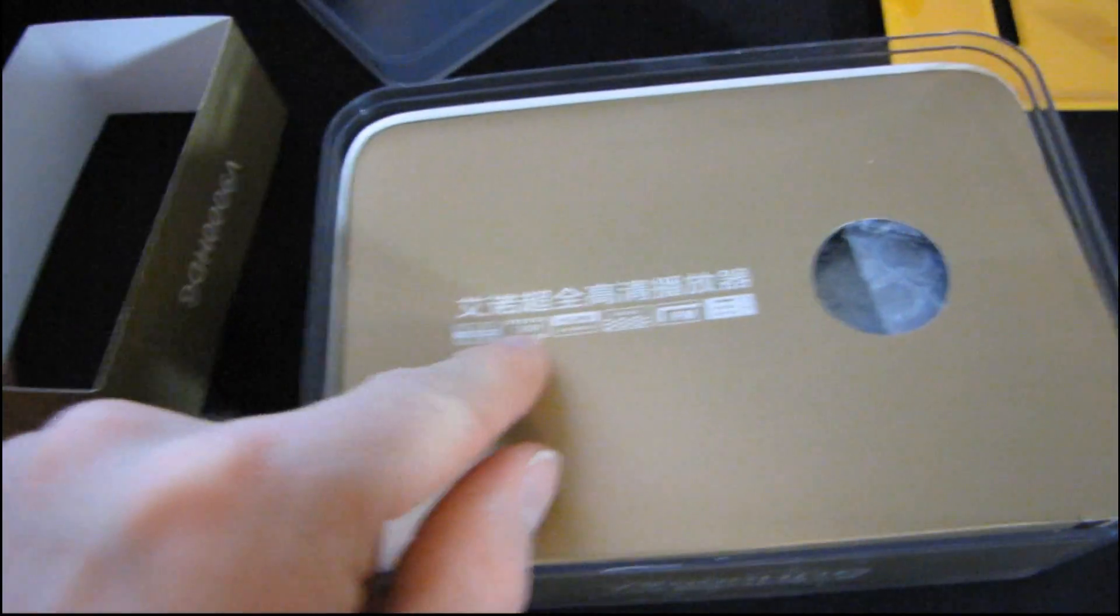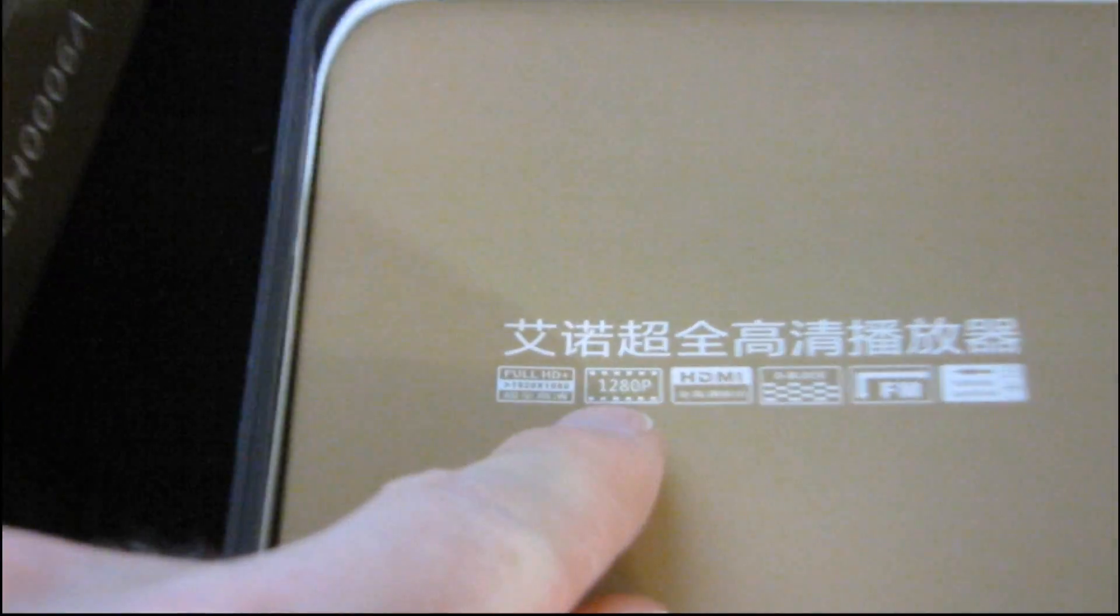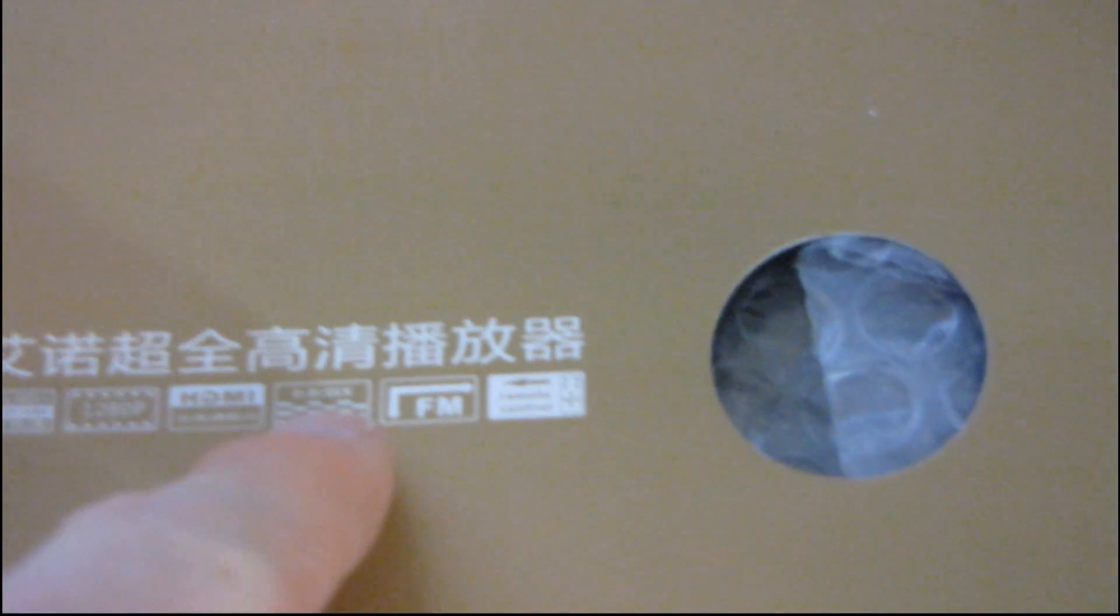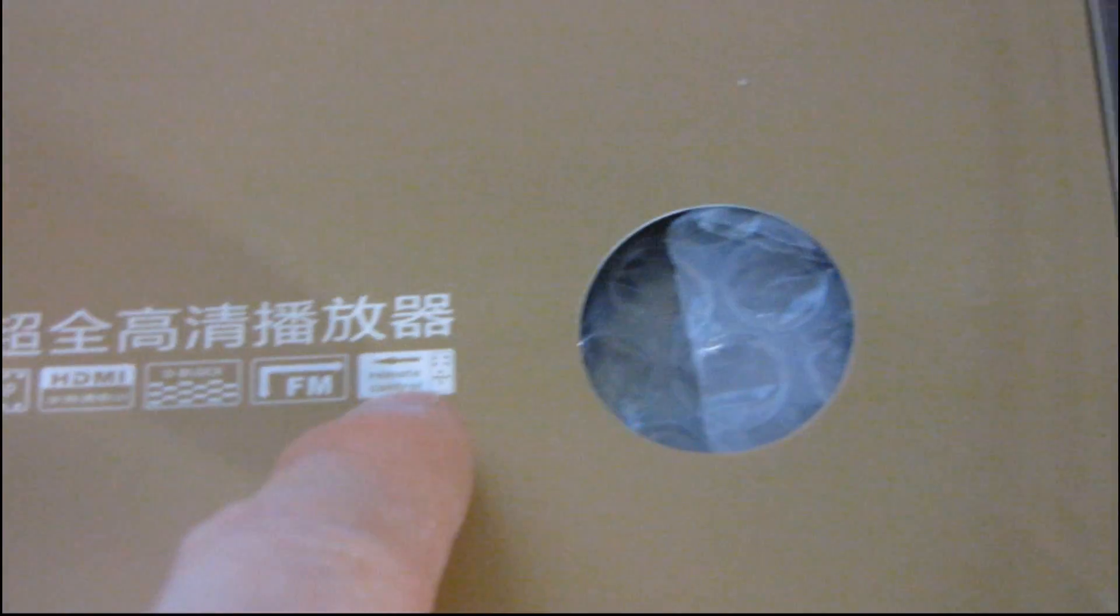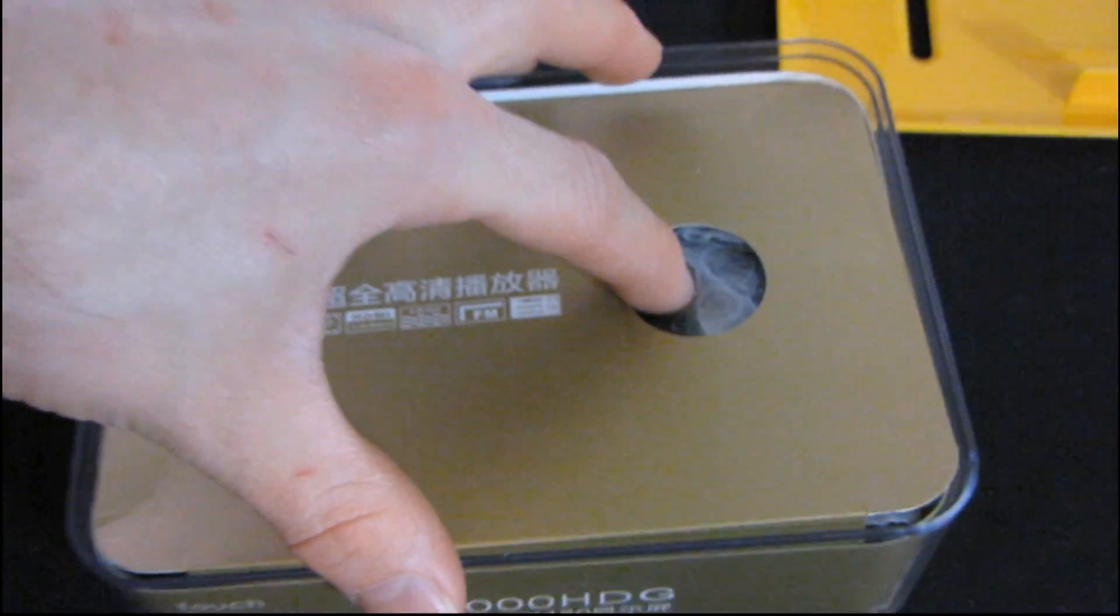This says, 1280p, whatever that means. Maybe it's the resolution of the screen. This says, HDMI, D-block, FM, and remote control. Okay, here's a little finger hole.